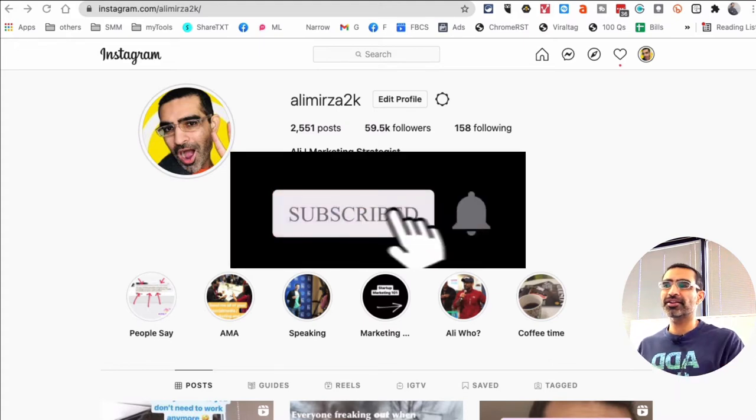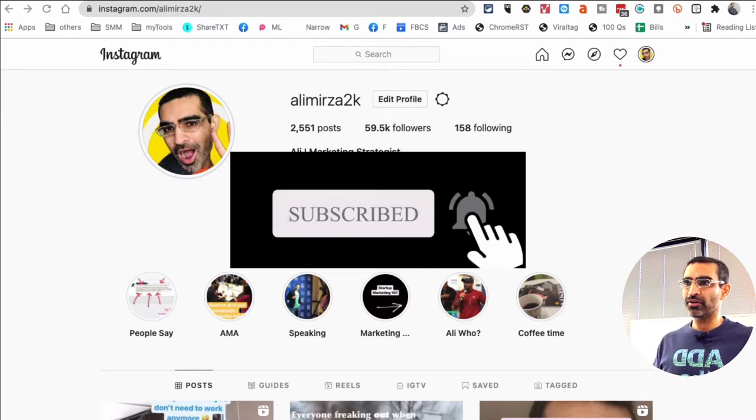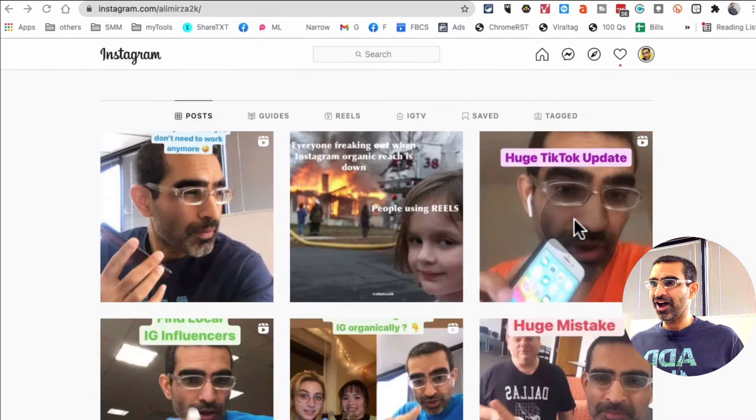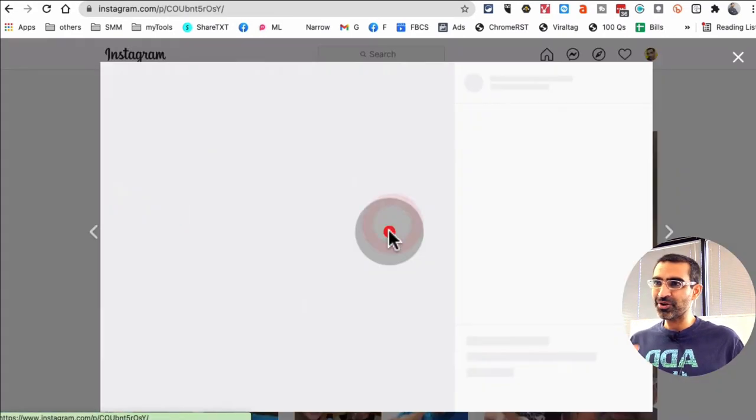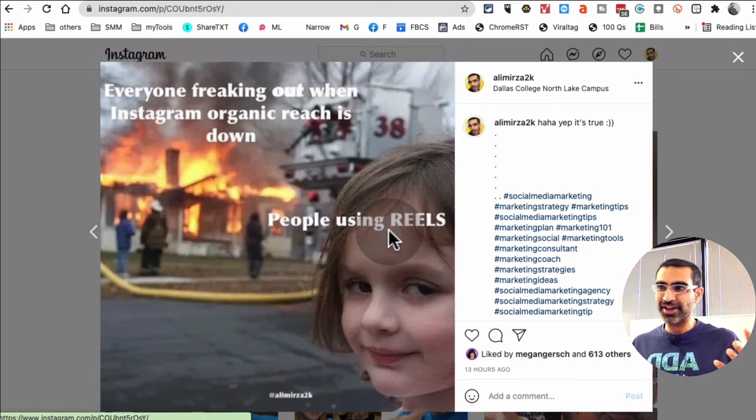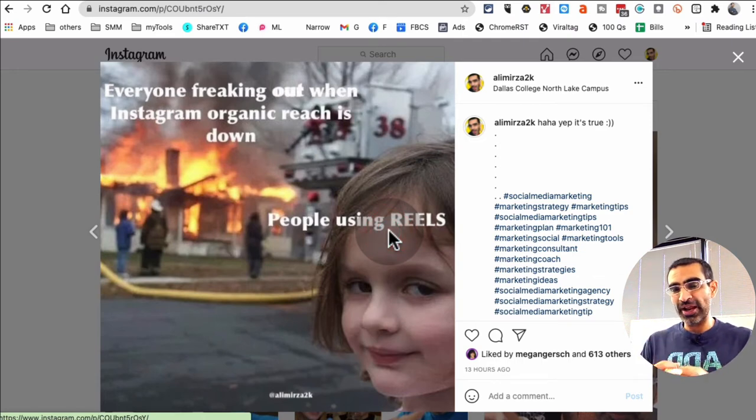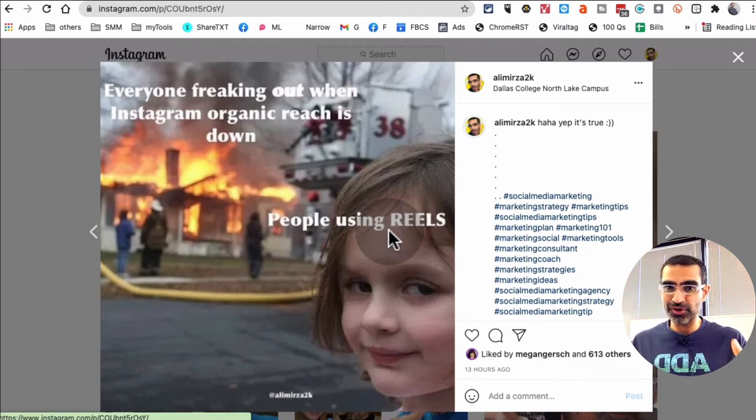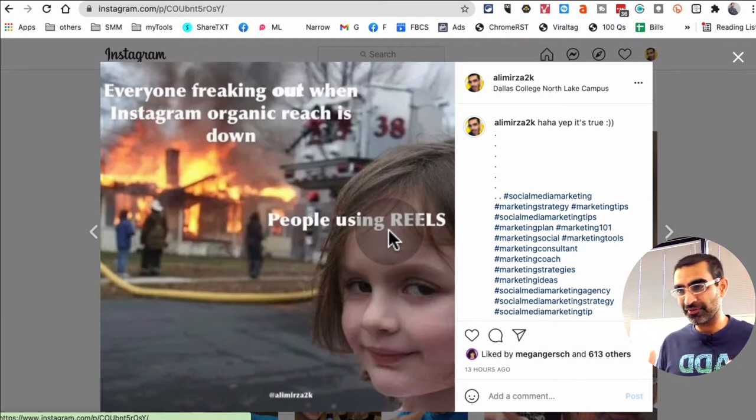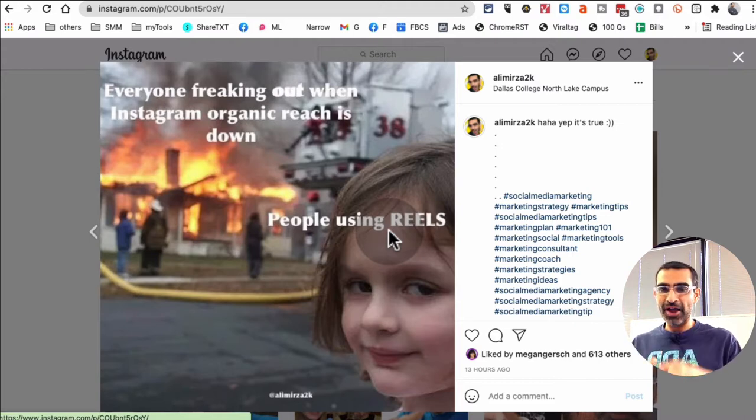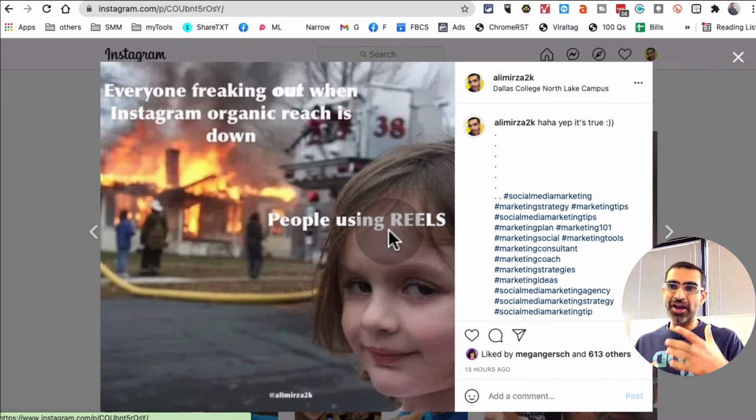Okay, now let's jump into this. I know memes, especially on Instagram and also on other social media channels, if you use relevant memes you can create a lot of engagement and growth for your social media platforms. Memes are amazing, so let's jump into five different free tools you can use to find memes.